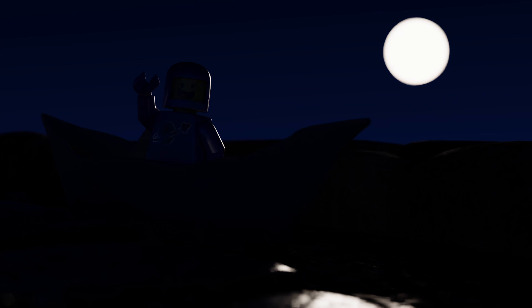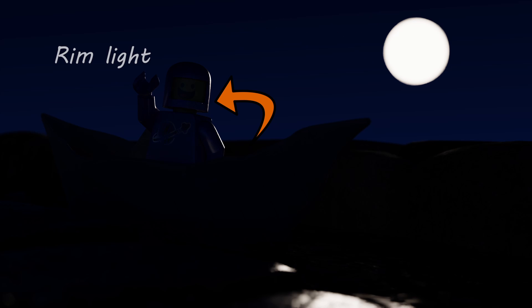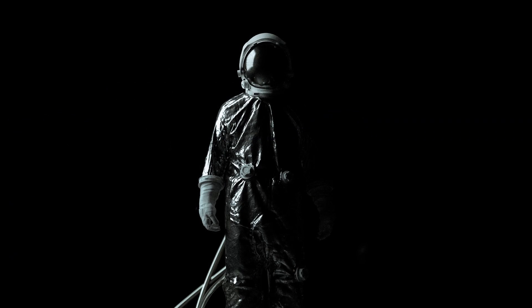Right now we have a moon which is the directional light. It's not a very strong light but it still casts a rim light on the Lego man. A rim light is a light placed behind a subject to expose the outline of the subject. In our case that light is the moon. This lighting highlights the contours of a subject and creates a dramatic and mysterious effect.